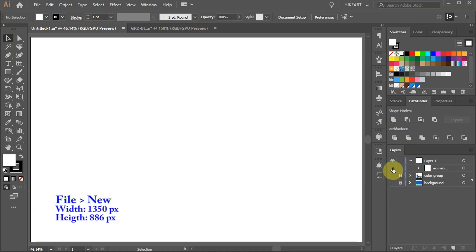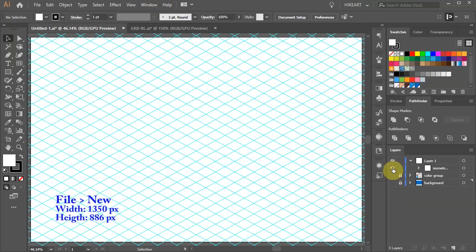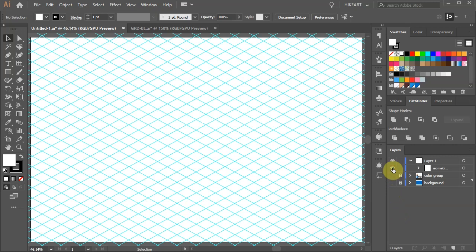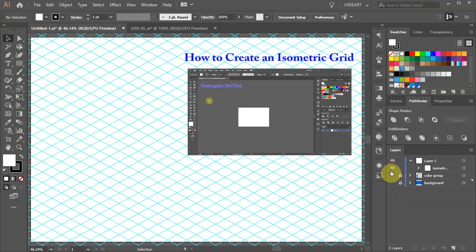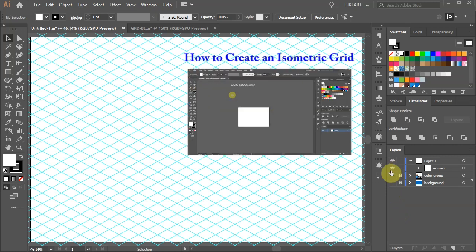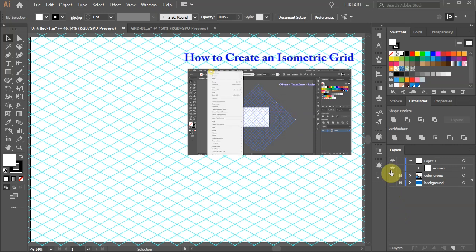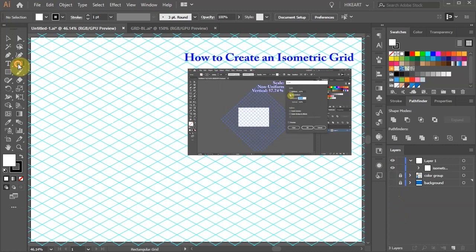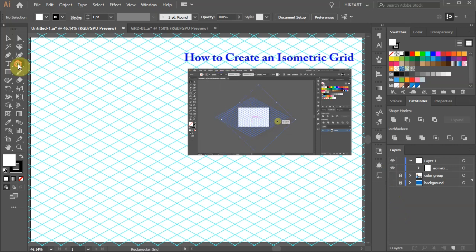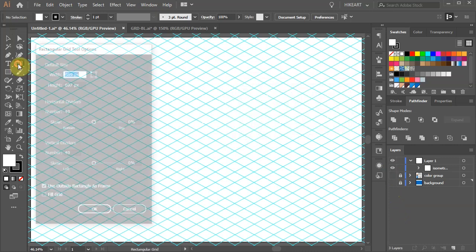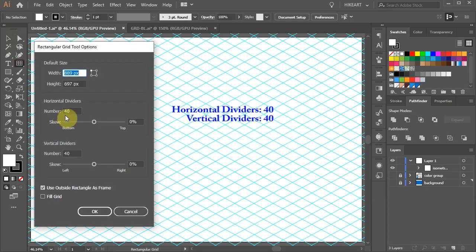First you will need to create an isometric grid. If you would like to learn how to do it please check out my previous tutorial. I've included a link to it in the description below. For this grid I set the horizontal and vertical dividers to 40.